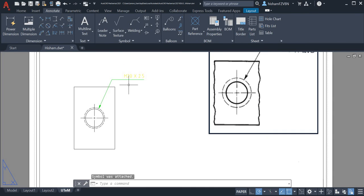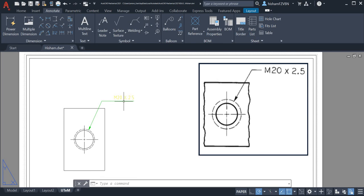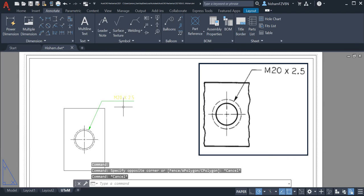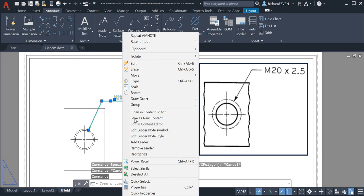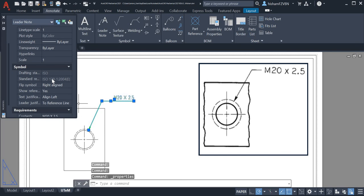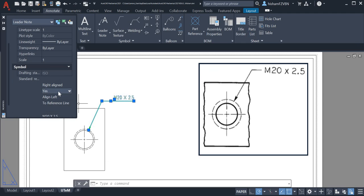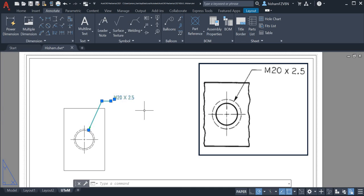Now we realize that our M20x2.5 leader line here exceeds up to here. So click here and go to properties, and show reference. Click no.